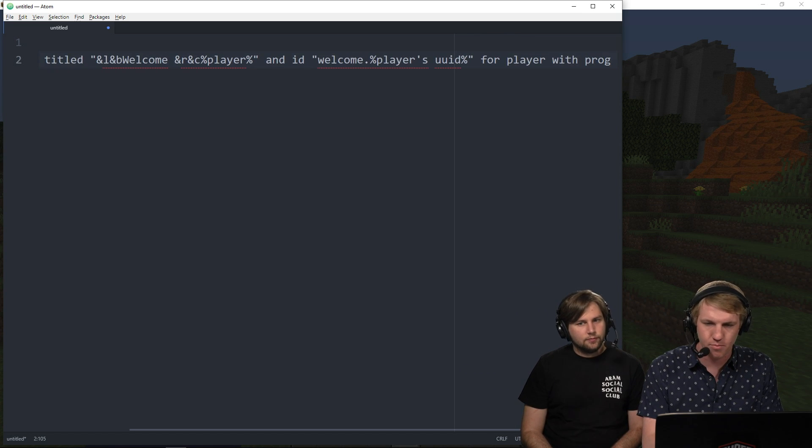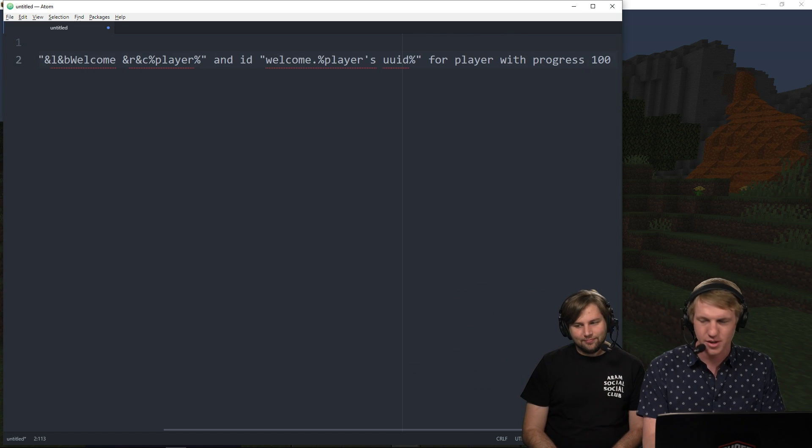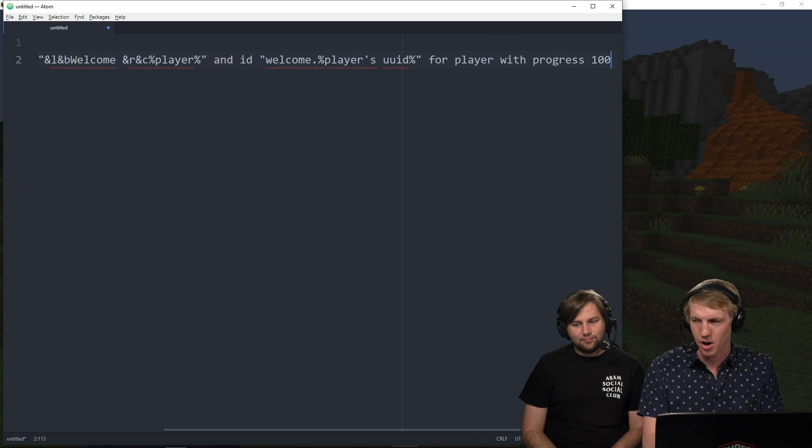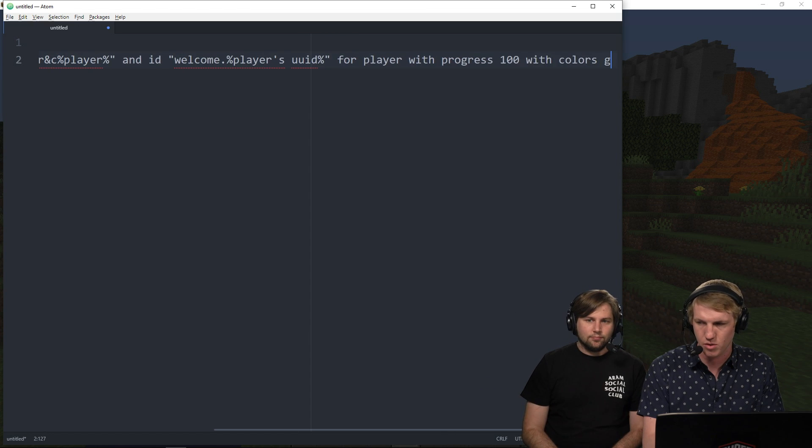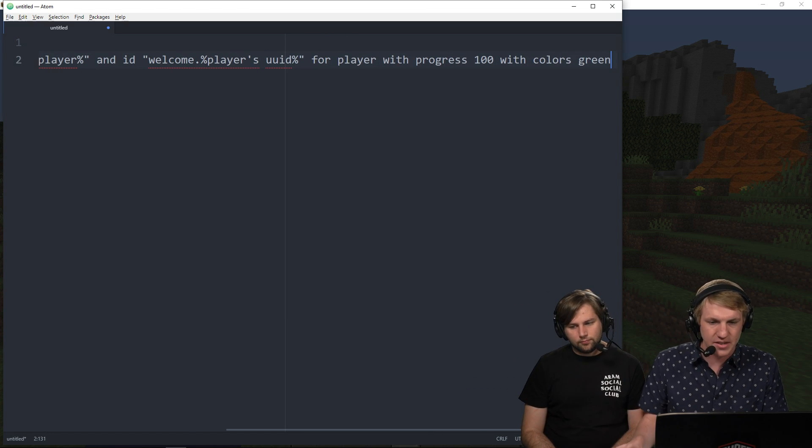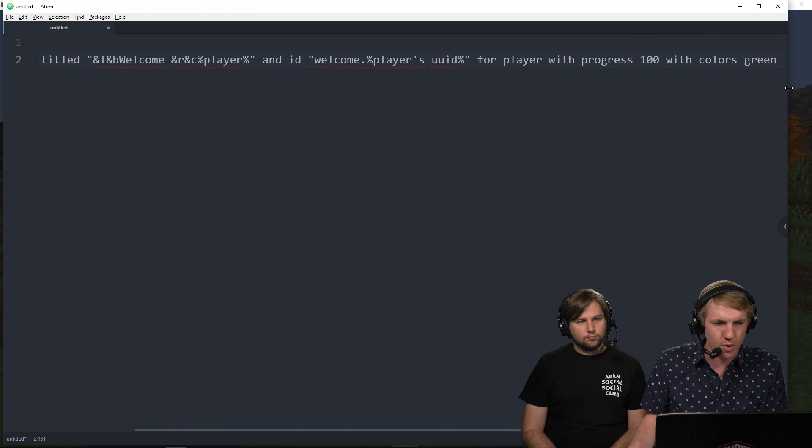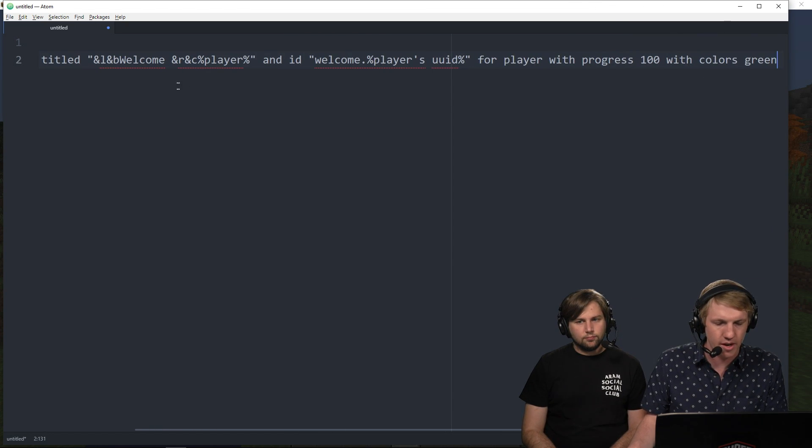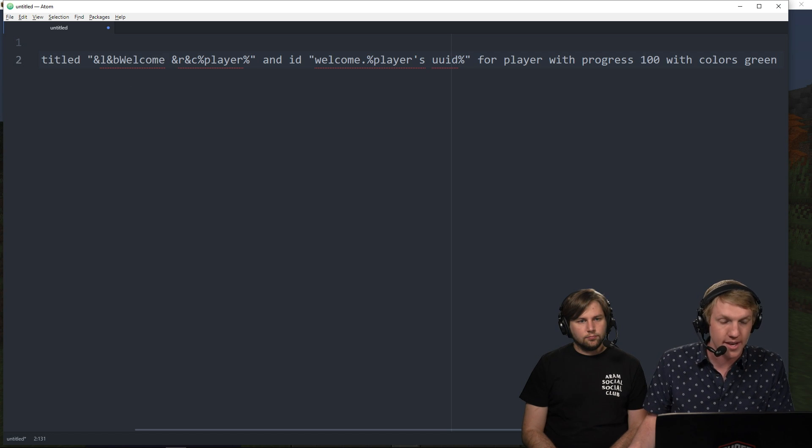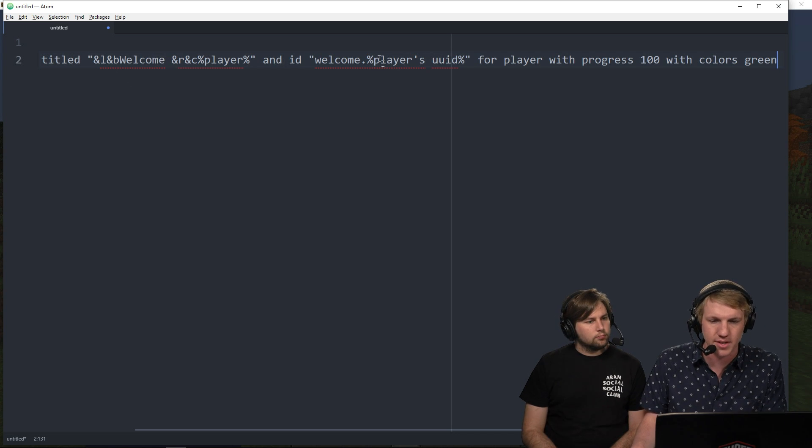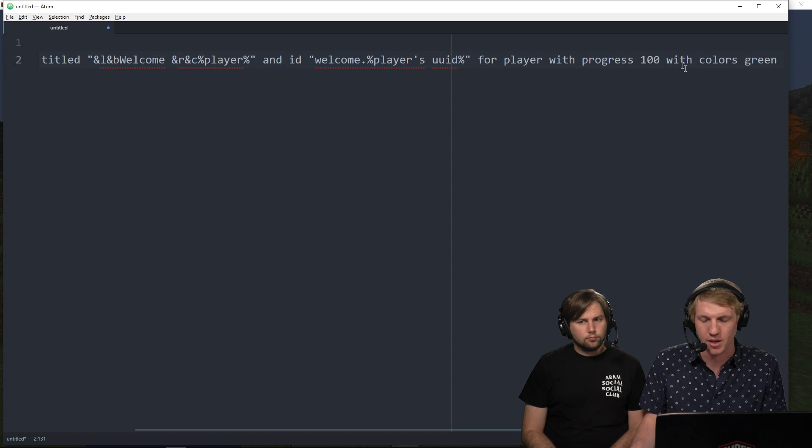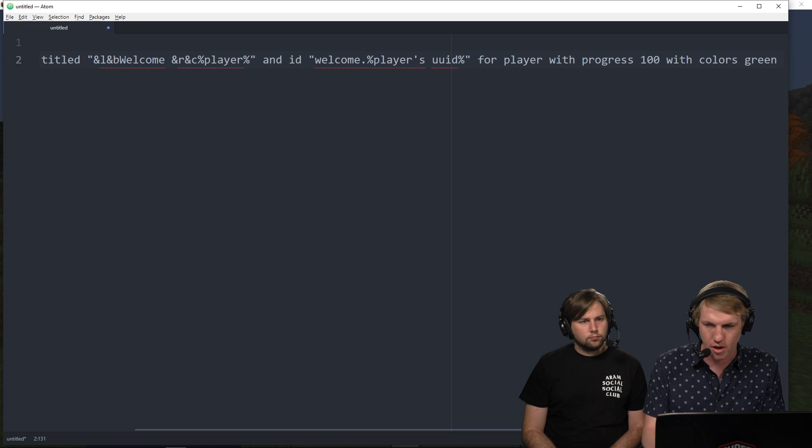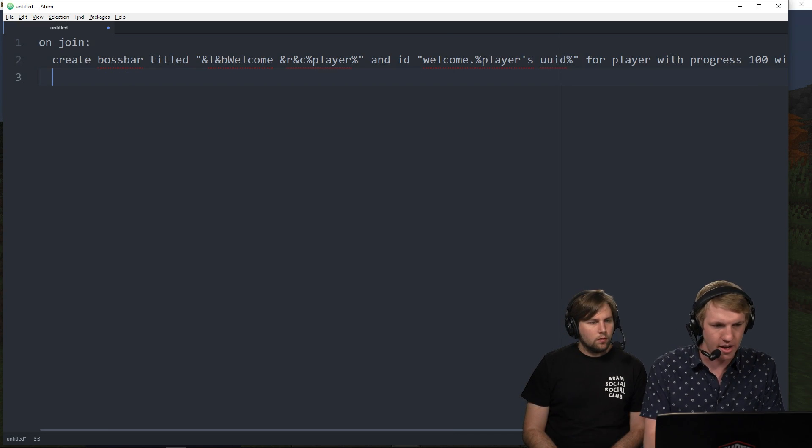So the player that actually joined here. It's a long line. With progress 100. So the progress is all the way there with colors green. So this is a very long line here. But what this is going to do is it's going to create that boss bar with the player's name. And then we're going to save this boss bar here. That way later on, we can go ahead and update it.